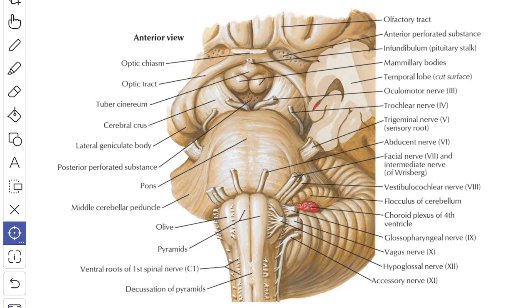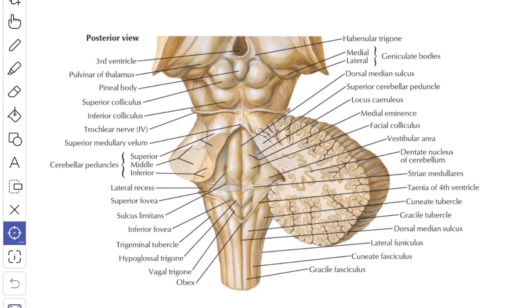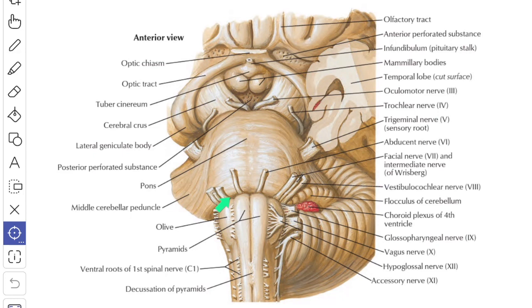Structurally, the pons consists of gray and white matter containing a number of nuclei and fiber tracts respectively. The pons has two surfaces: the ventral surface and the dorsal surface. It has two borders: a superior border and an inferior border.